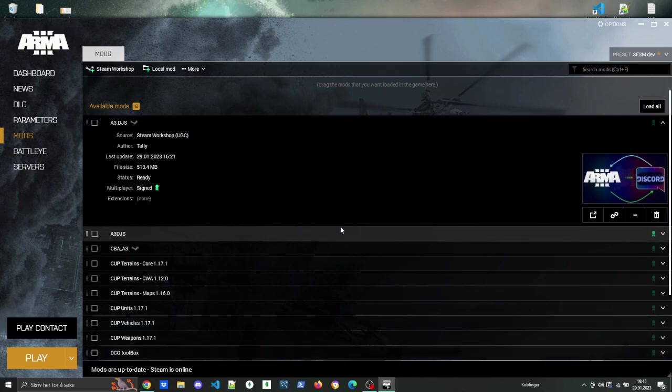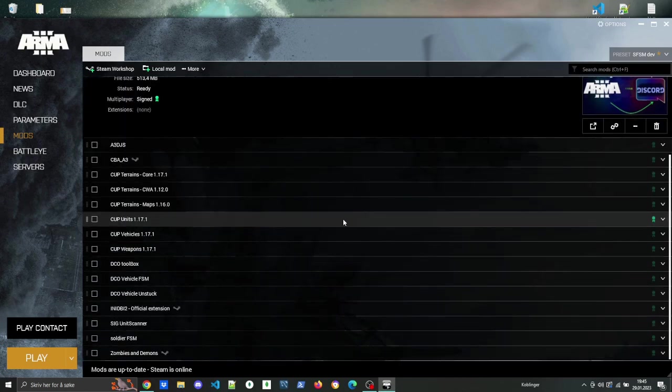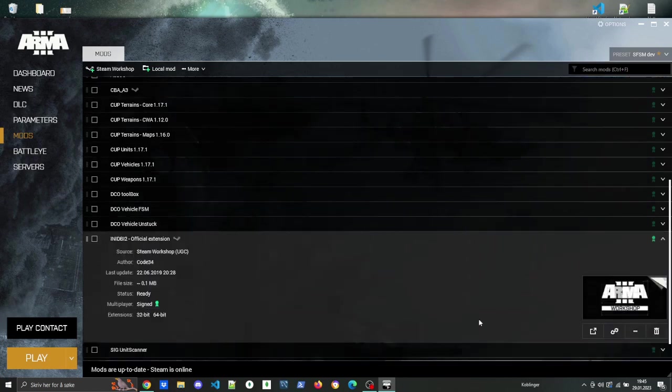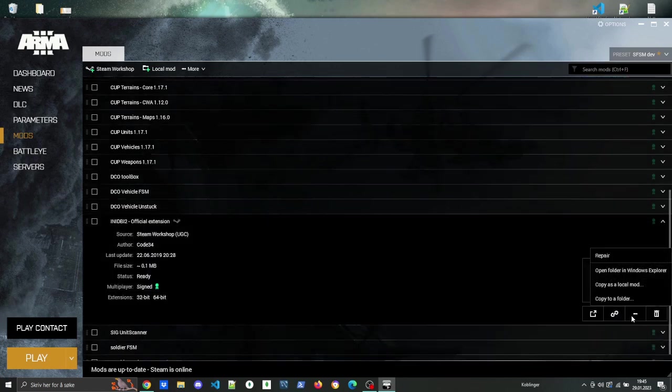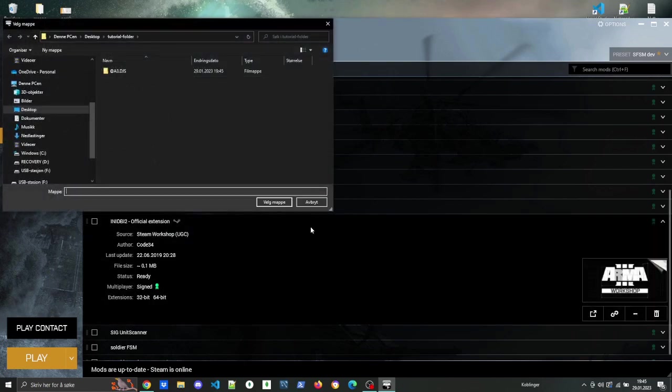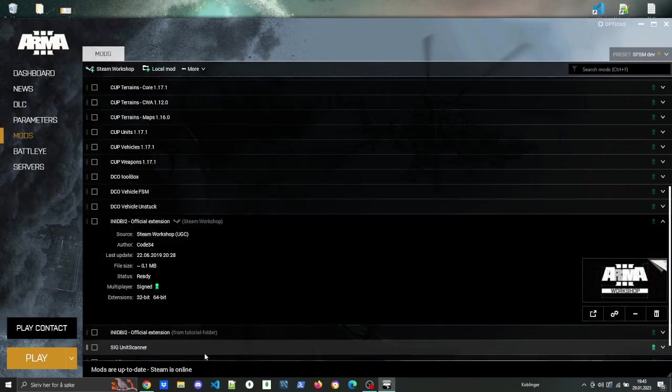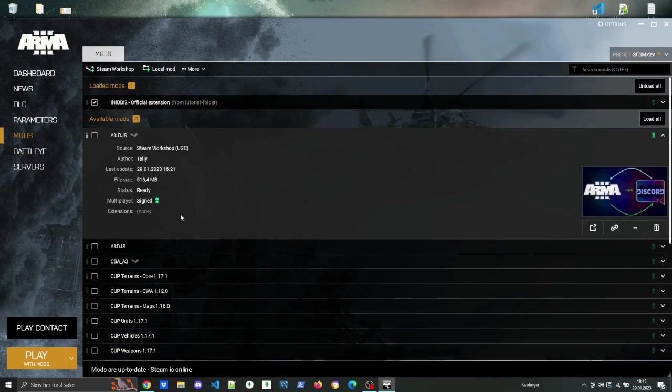The next thing that you do is repeat the process with Any DBI2. If you do not have it, you get it from Steam Workshop. After you've copied Any DBI2 as a local mod, you can then also load it in the launcher so that it is ready.